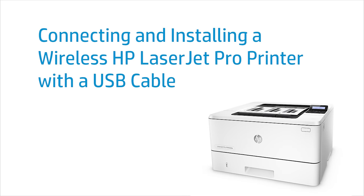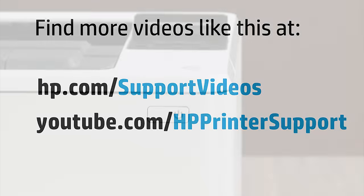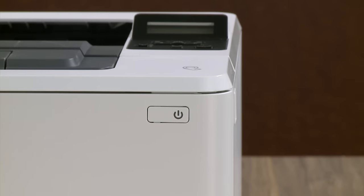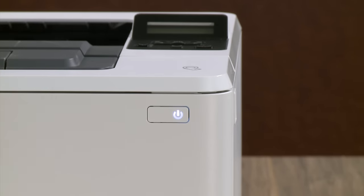This video shows how to connect and install an HP LaserJet Pro printer to a wireless network with a USB cable. First, power on your printer.